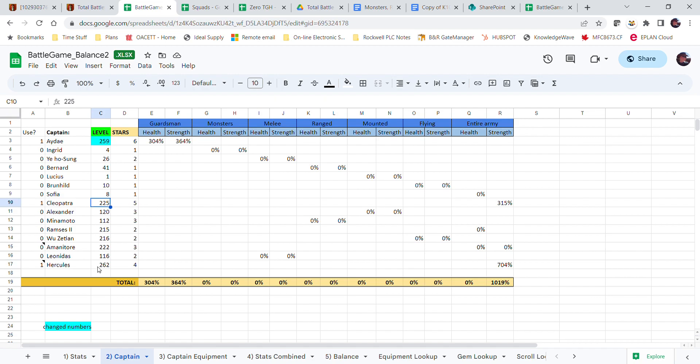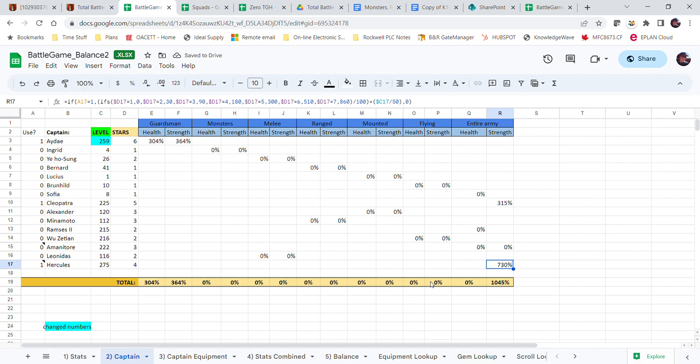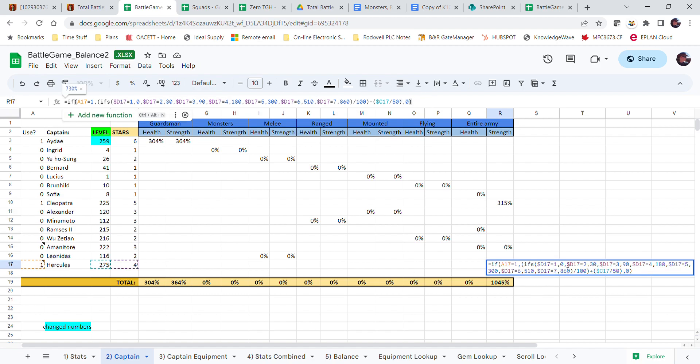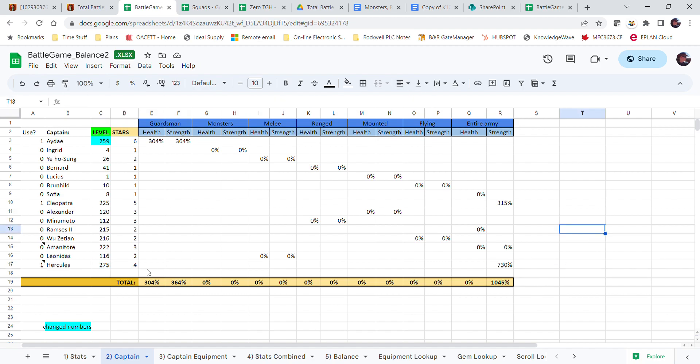Hercules is maybe like 275 now, so this automatically goes up based off his star level and level. It's all calculated using the formula, so you don't have to do anything except say if you're using it or not.